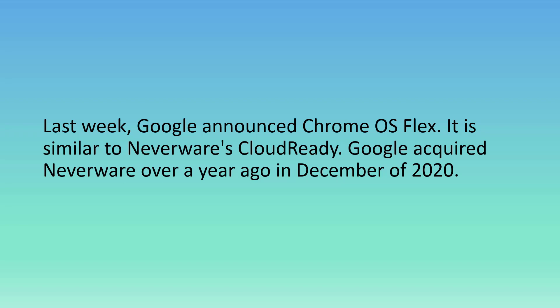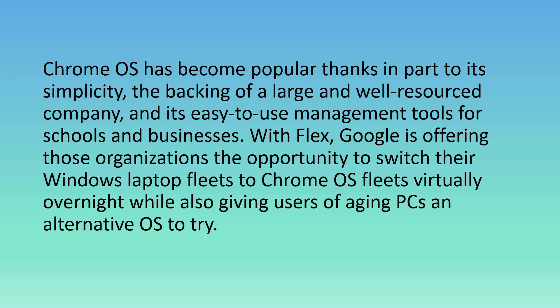Last week Google announced Chrome OS Flex. It is similar to Neverware's CloudReady. Google acquired Neverware over a year ago in December of 2020. Chrome OS has become popular thanks in part to its simplicity, the backing of a large and well-resourced company, and its easy-to-use management tools for schools and businesses.